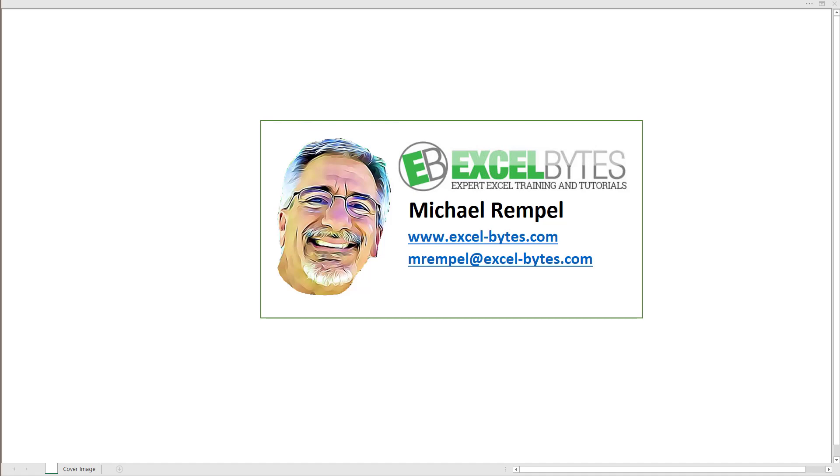Hello everyone, Mike Rempel from Excel Bytes with today's Excel Bytes blog post. Today we're going to take a look at how to do a case-sensitive XLOOKUP. So let's see how to do that in Excel.